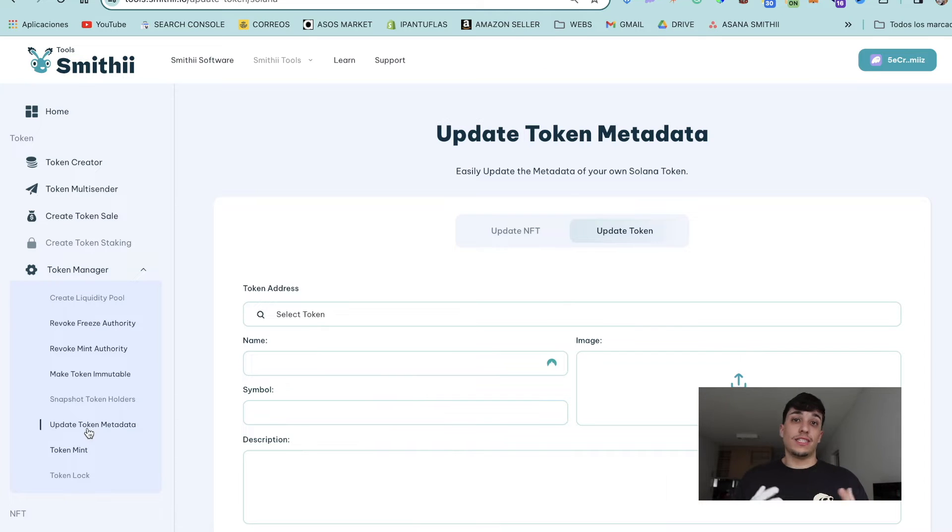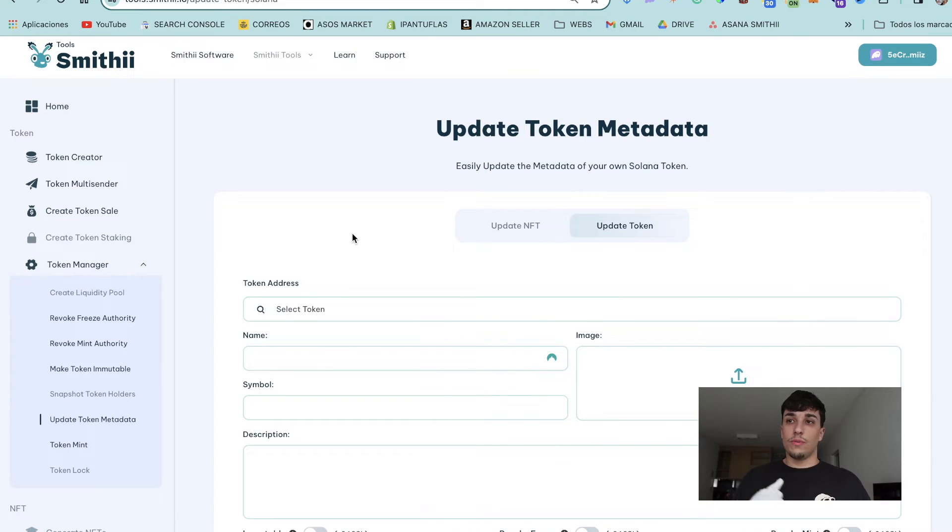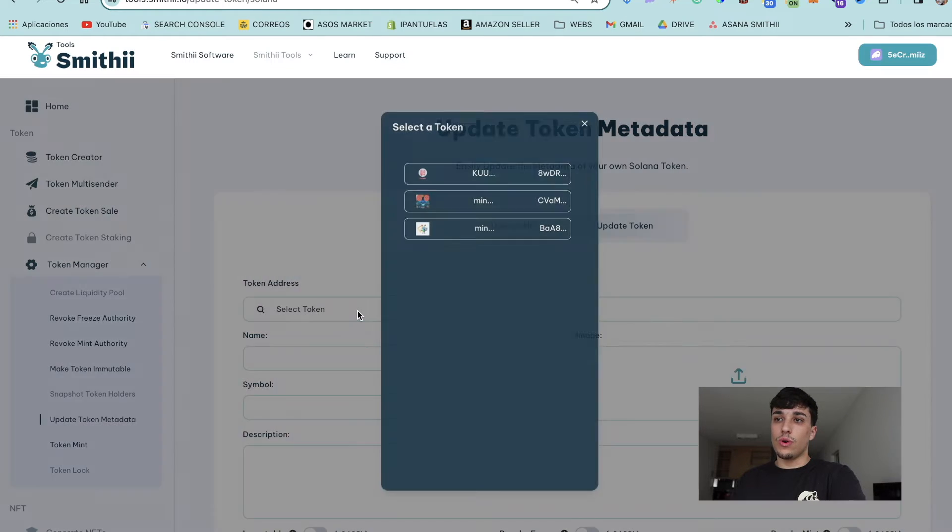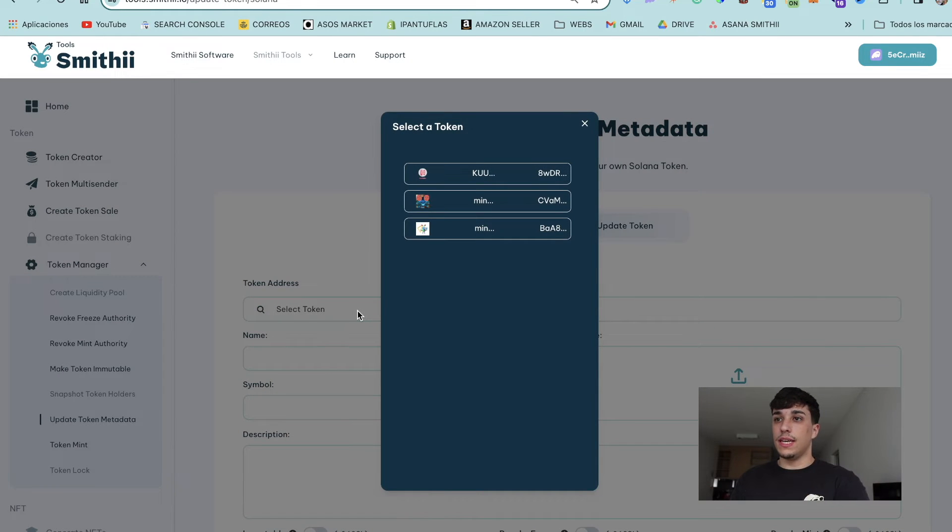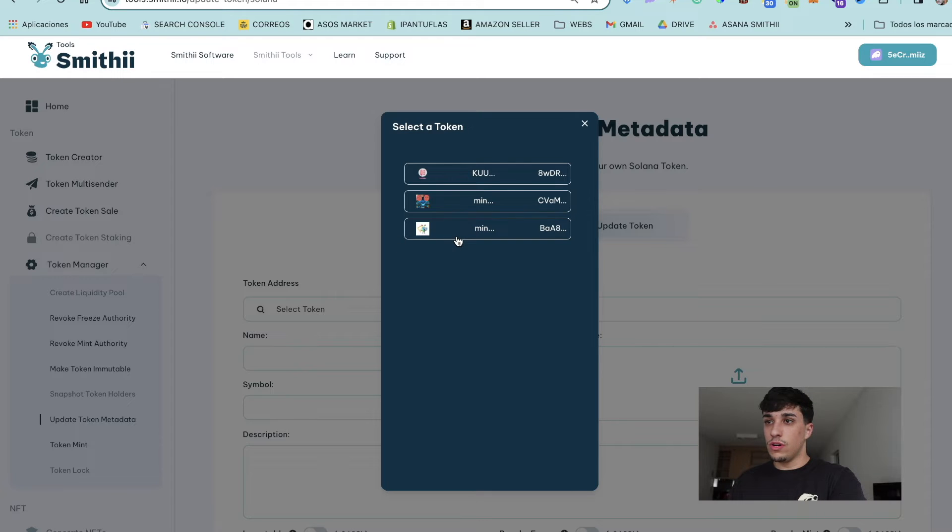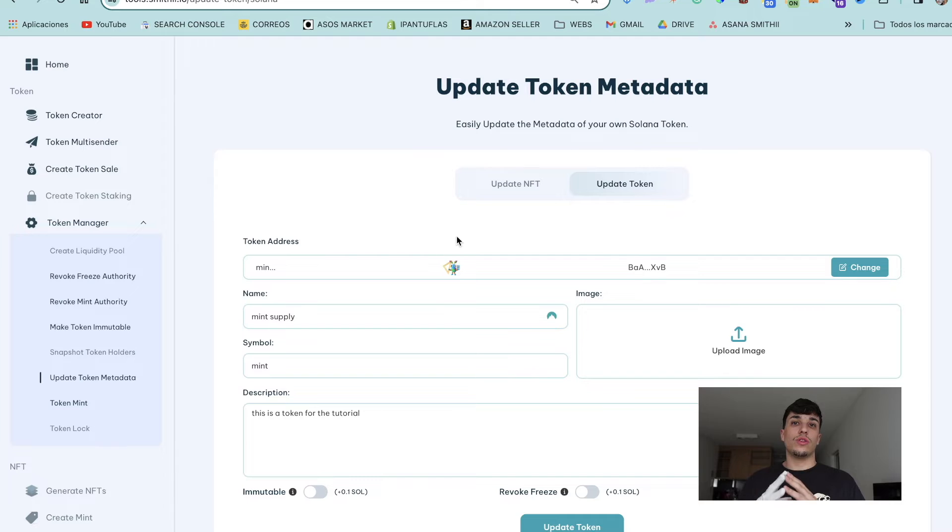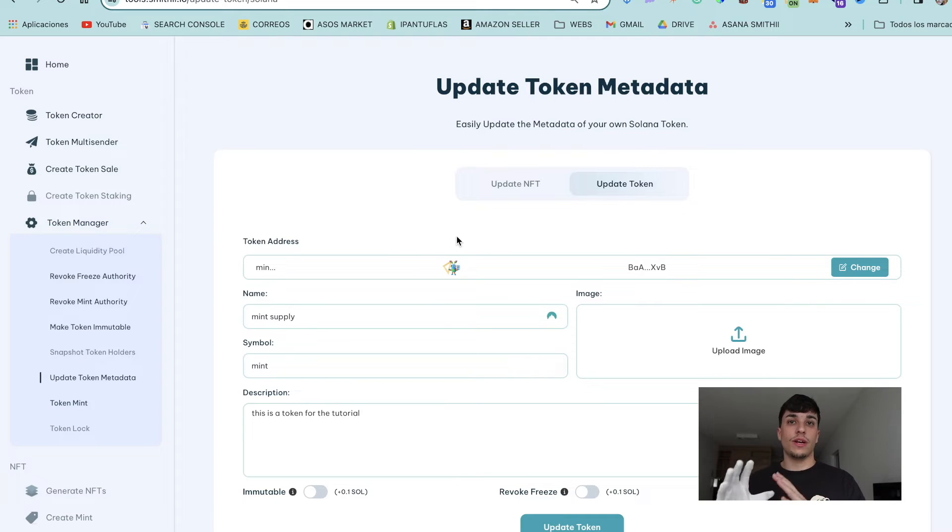Let's start directly with the process. For the token update, we just need to connect our wallet and select the token we want to update. In this case, I want to update this one, so I can select it. It's important to take into account that you can only update the metadata of a token you have the authority of.